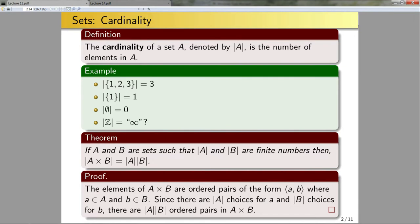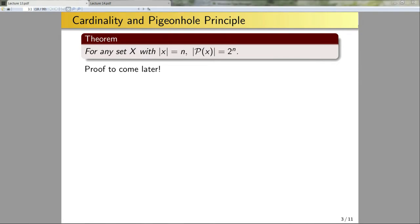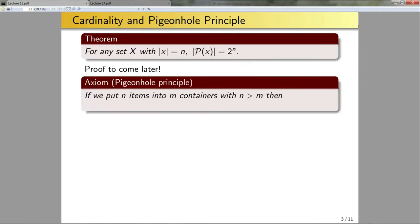Now let's look at one more theorem. For any set X with cardinality n, the power set of X has cardinality 2 to the n. We will prove this later when we get into combinatorics, but it is a useful fact to know.